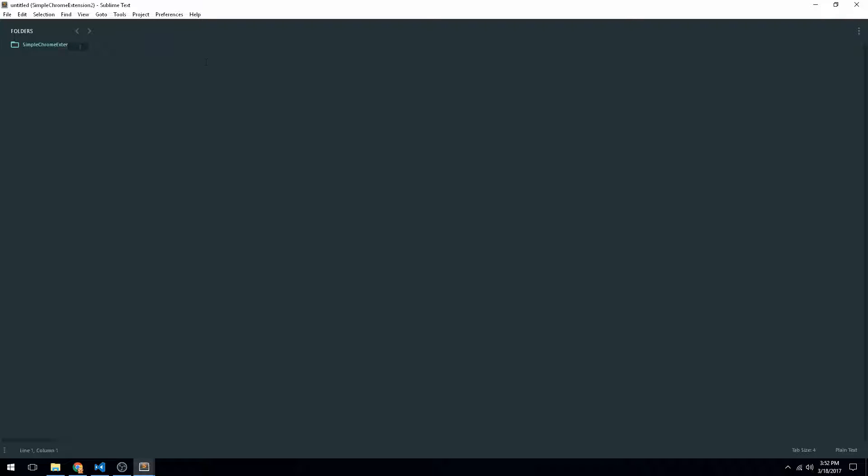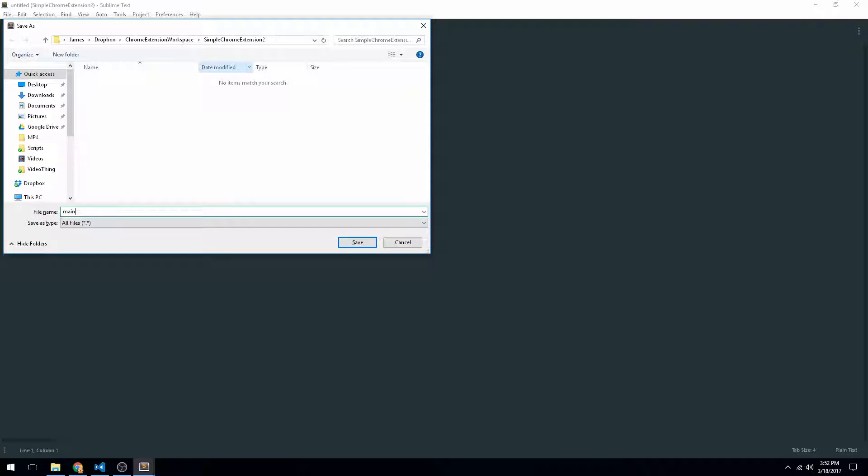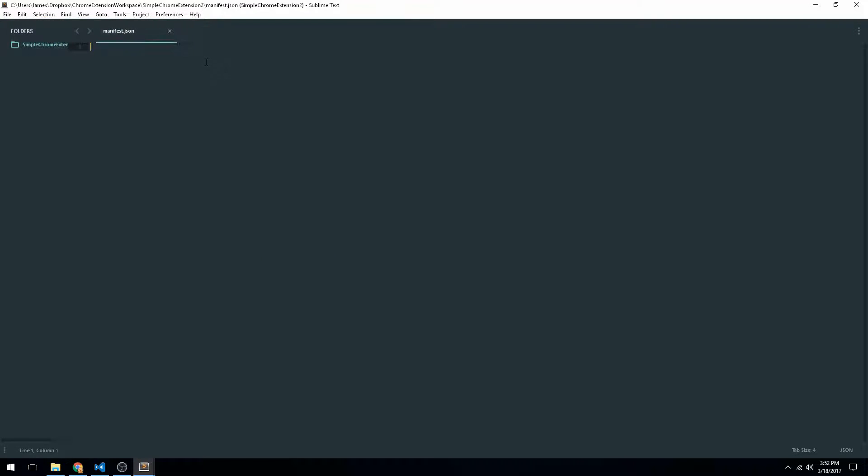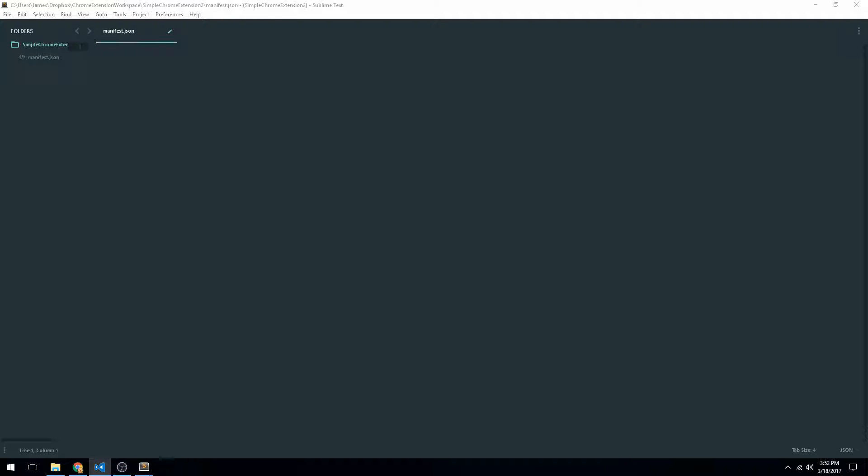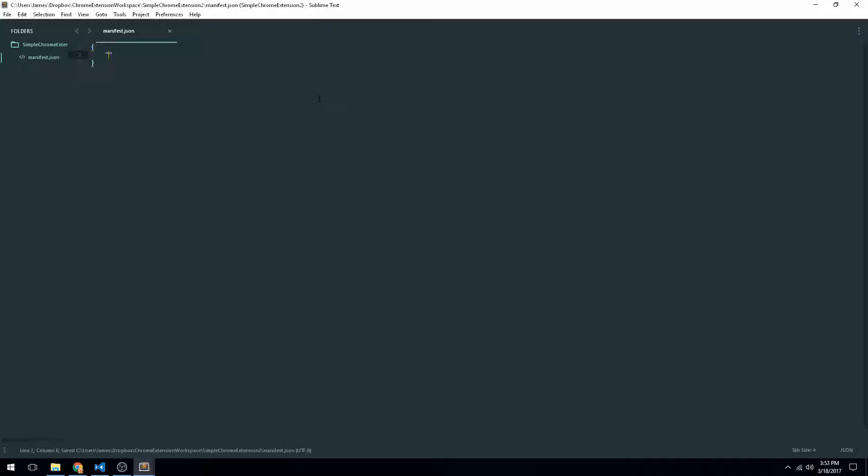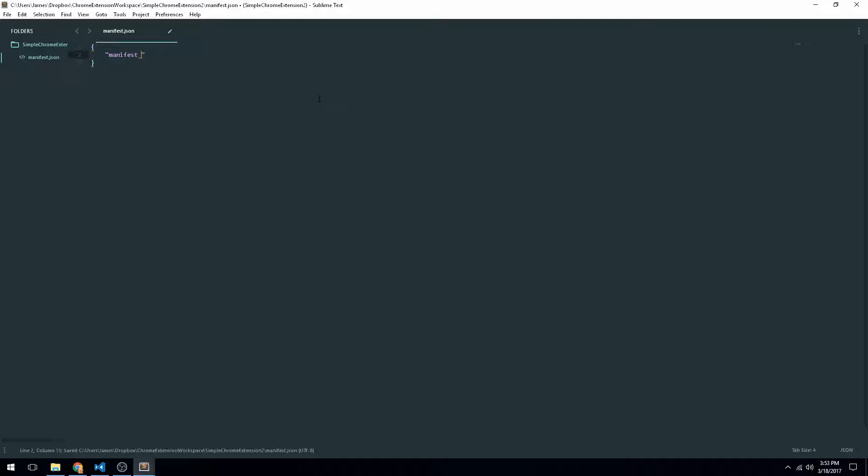So just like last time, the first step to making this is going to be to create a manifest.json file. Once we have that, we can start going ahead and actually creating our Chrome extension. So the manifest.json file is going to hold all the information that Chrome needs to load our extension and be able to actually have it function properly. So it's going to fill out the required information.